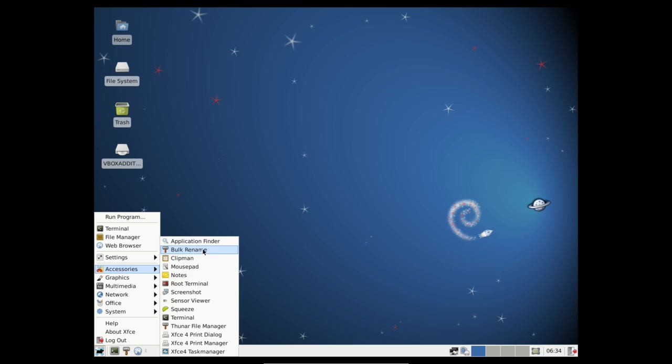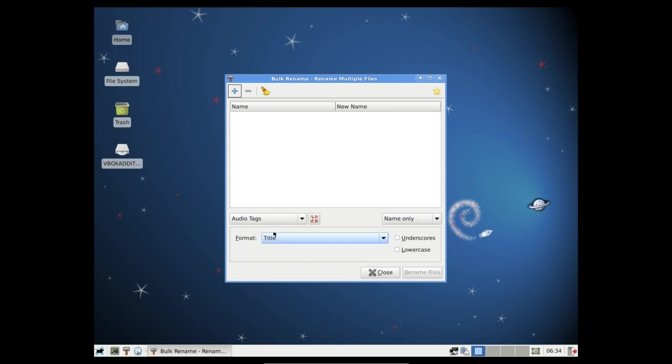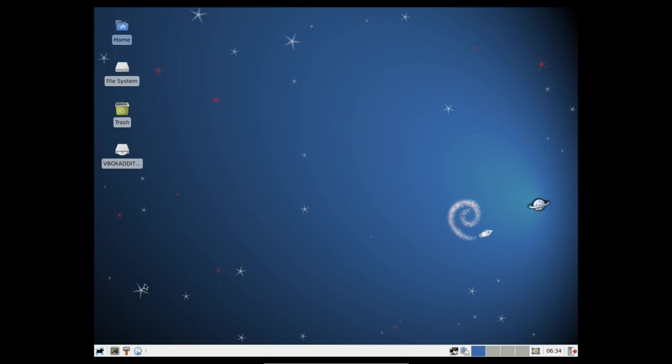So under accessories we have Application Finder, Bulk Rename, Clipman, Mousepad. Now a lot of these are XFCE tools so I'm going to cover these in short time. So Bulk Rename does exactly what it says it does. All you do is you add files then you add the tags and the file names to them and click the rename files and away it goes.